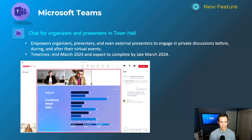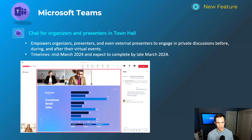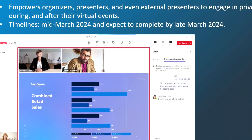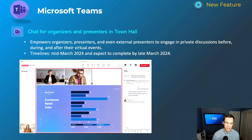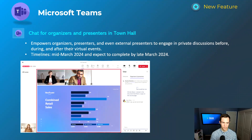This next one is related to town hall events and an isolated chat for organizers, presenters, or even external presenters to engage in private discussions both before, during, and after these virtual events. You can see this in the screenshot. This will happen mid-March and be complete by late March.